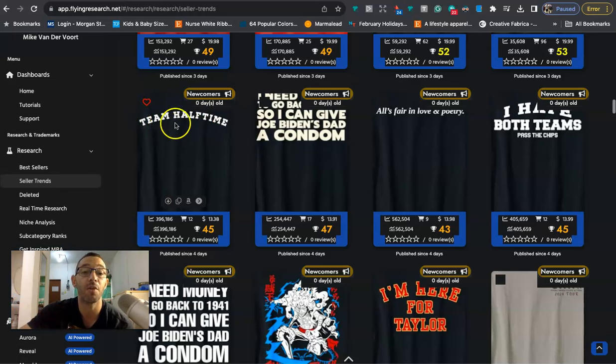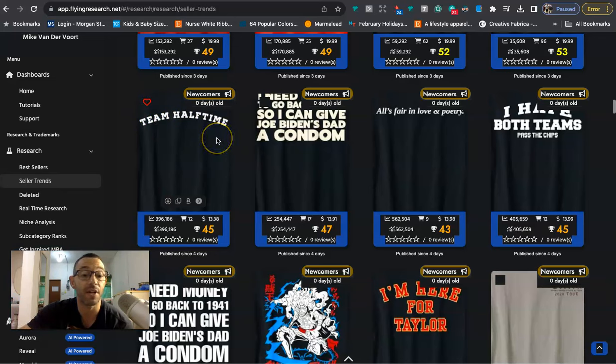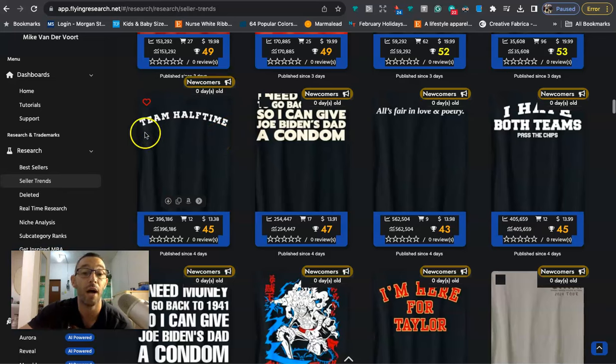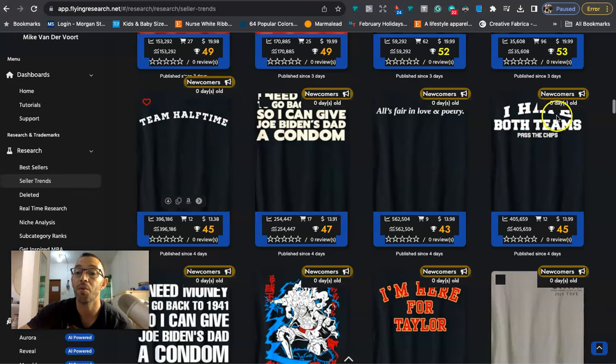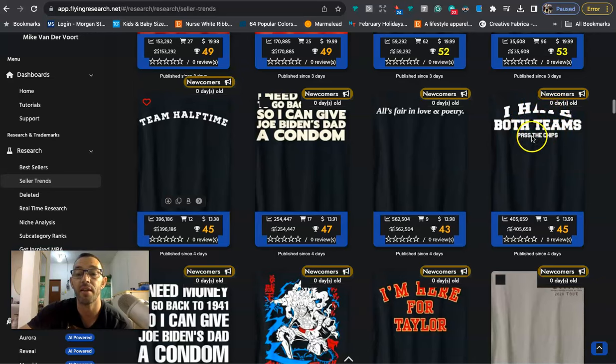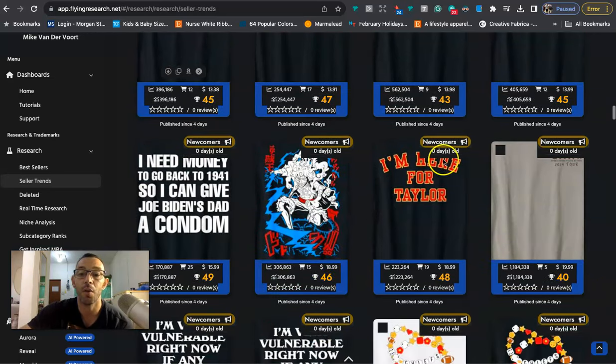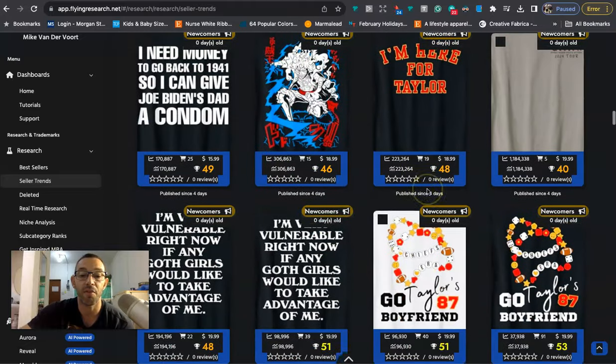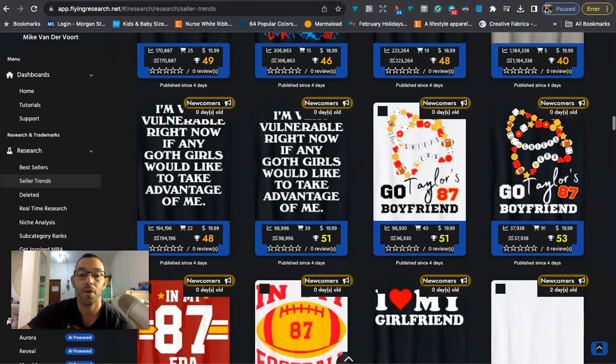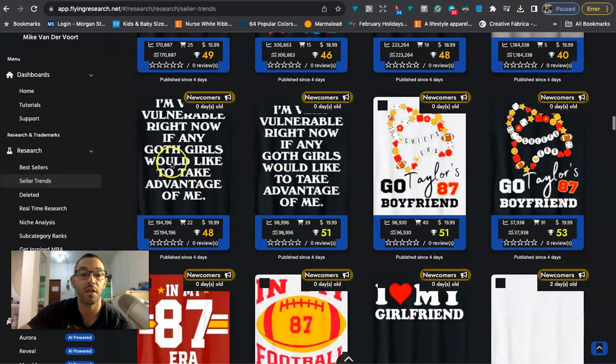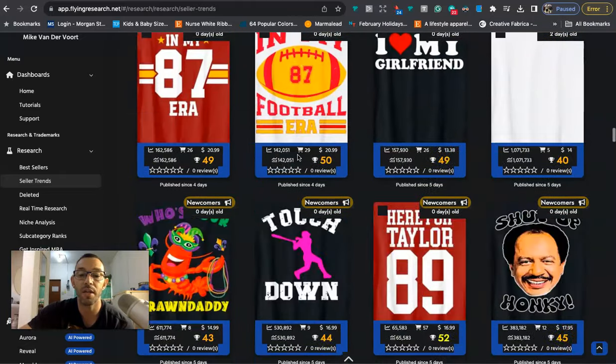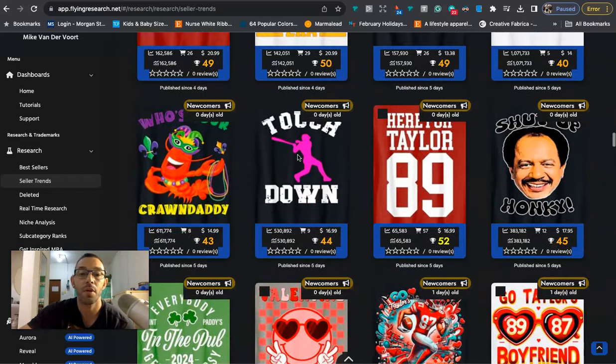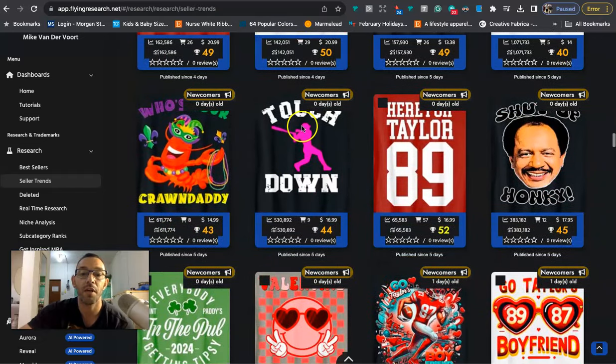You know you can make t-shirts about halftime but just stay away from anything has to do with Usher or anything has to do with Kansas City Chiefs, San Francisco 49ers. So you can do like I'm just here for the halftime show, just like text like that, very simple. And that would be my title, brand, bullet one, bullet two. I'm just here for the halftime show.